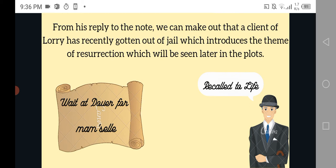From his reply to the note, we can make out that a client of Lorry has gotten out of jail, which introduces the theme of resurrection that will be seen later in the plot. It's not mentioned in Chapter 2 what the note actually meant, but basically what happened was Mr. Jarvis replied "recalled to life" because one of his clients was just getting out of jail after 18 years. In the 18th century, you were so securely imprisoned that people described the imprisonment as being buried alive. So after being buried alive and coming back into the real world, they called it resurrection — being recalled to life, being given a second chance or a second life. That's why Mr. Jarvis said "recalled to life."